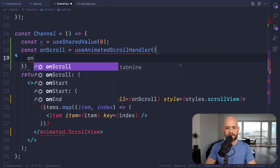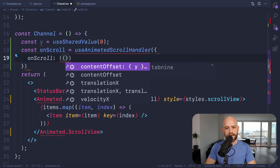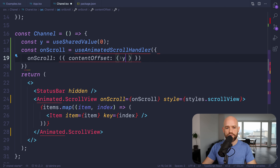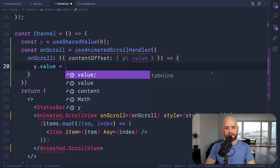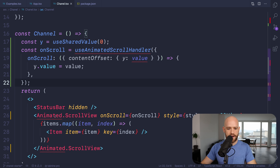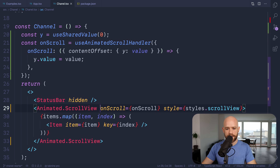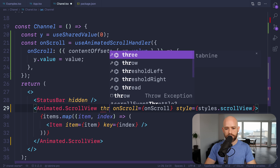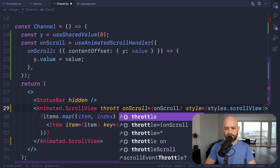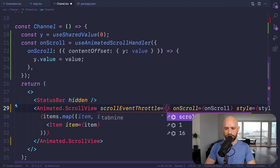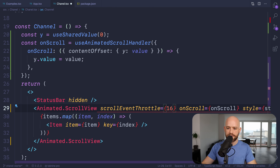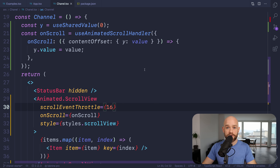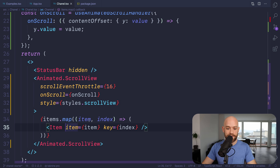The event we're interested in is onScroll, with contentOffset and the Y value. I'm going to rename it to avoid a clash and call it value, so Y.value equals value. We should also add scrollEventThrottle — I'll set it to 16 so we catch really all events. So now we should have the Y scroll value available to us on the UI thread.